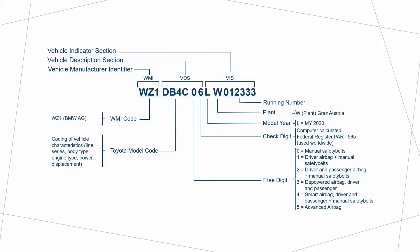Here's an example of a super VIN right here. Notice that it is broken down into its different portions. What we're going to use to access ISTA is this Toyota model code. This DB4C, we'll type that into the type code bar and access ISTA that way.